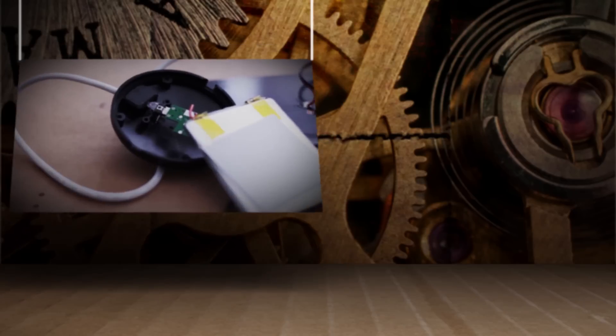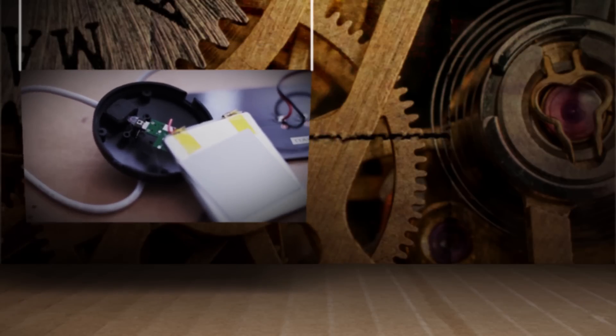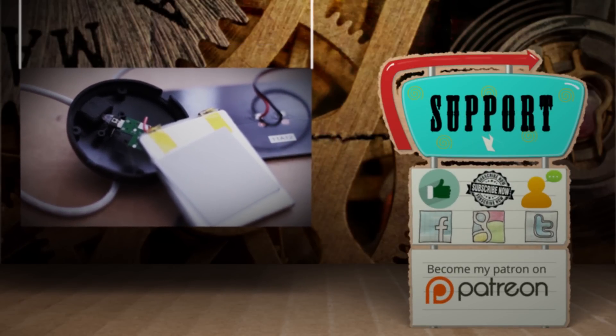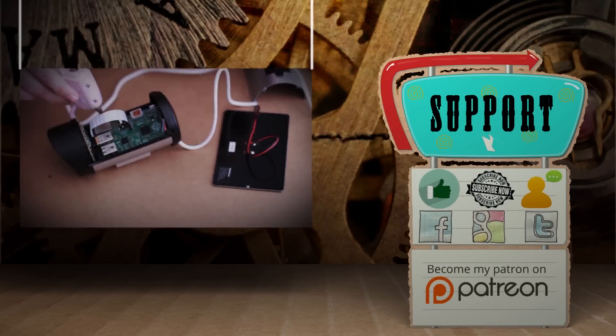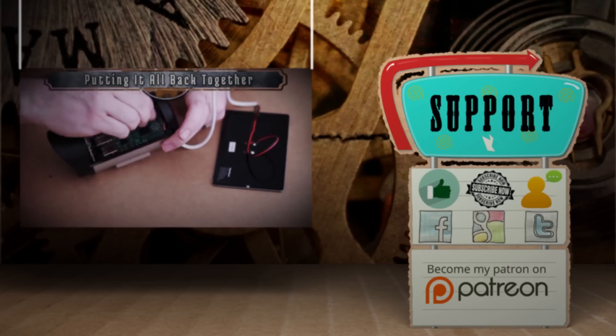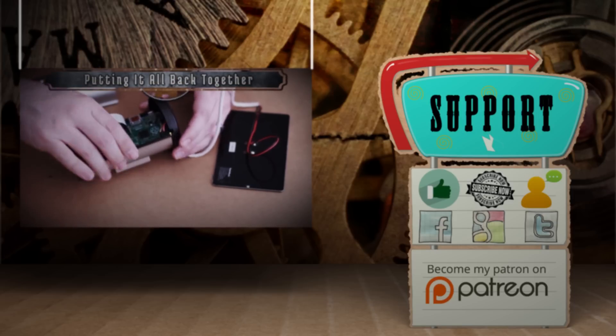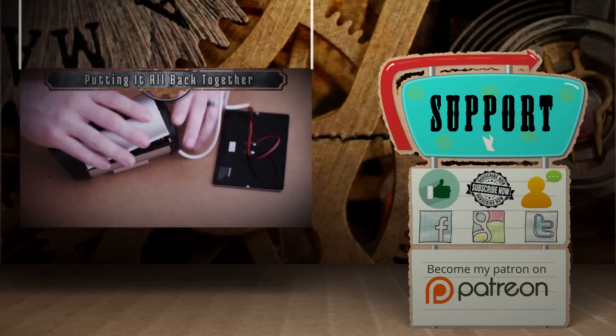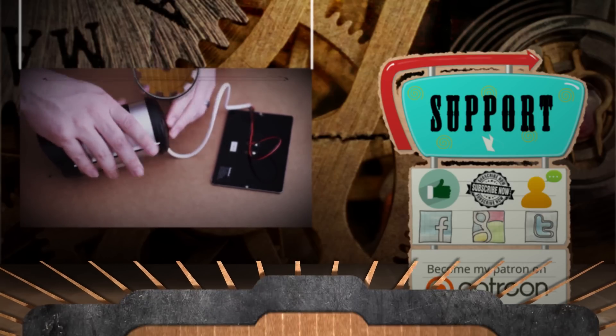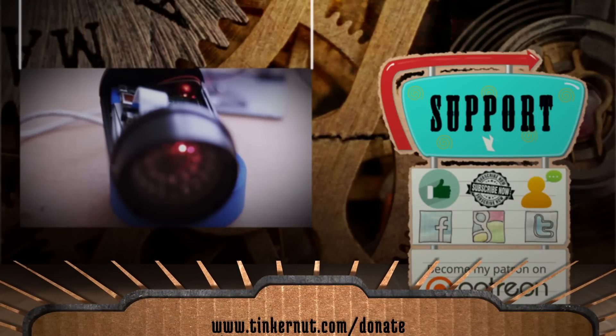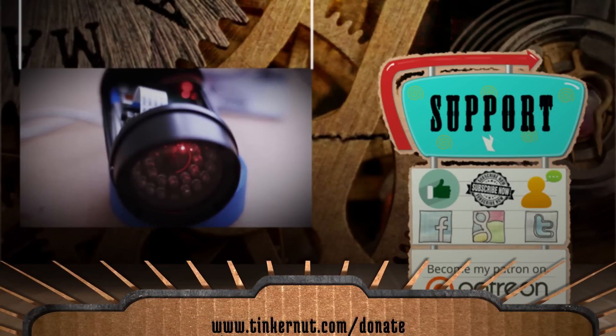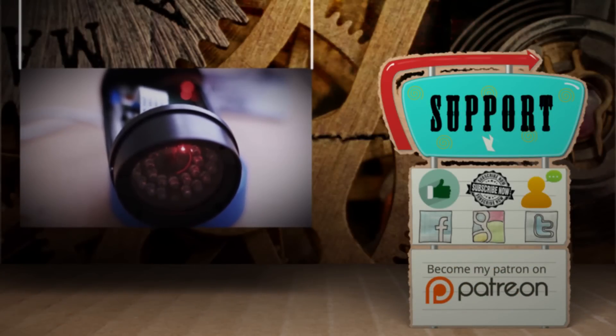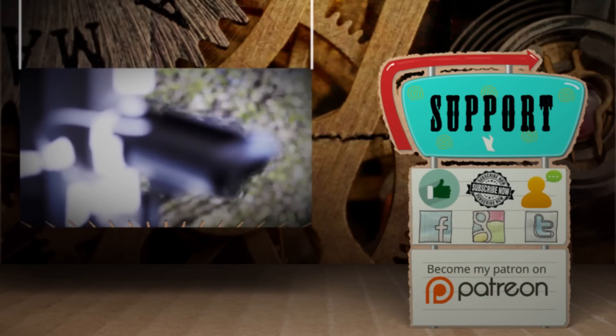Click here to watch more videos like this. And if you got any value out of my show and would like to give some value back, please consider liking, subscribing, commenting, following me on social media or donating at tinkernut.com slash donate. All right, that's it for this tutorial. For more, go to tinkernut.com.